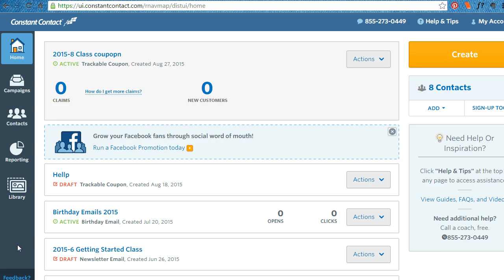Hello. One of the questions you may be wondering is when you start your Constant Contact, how do you get a button on your website for people to sign up?